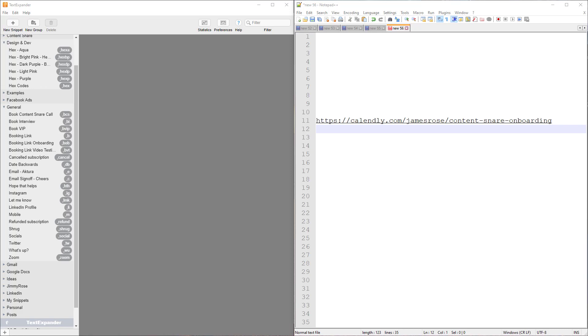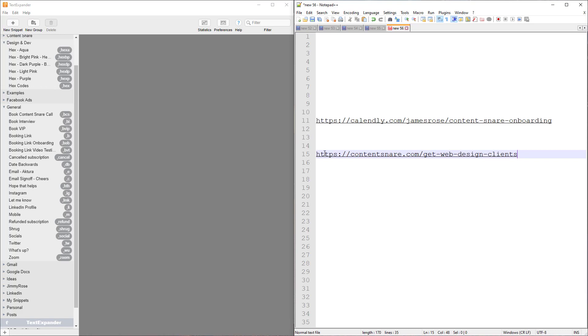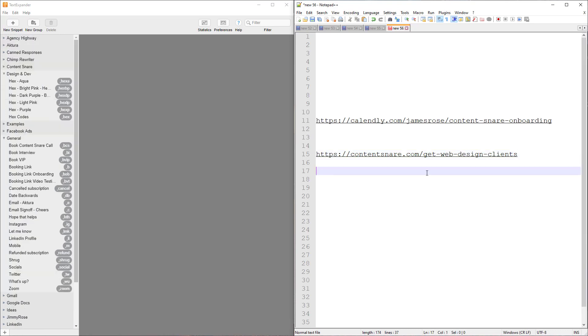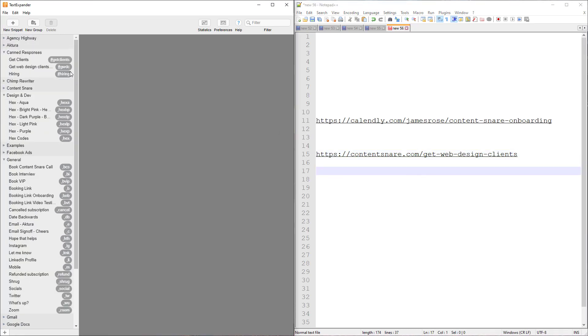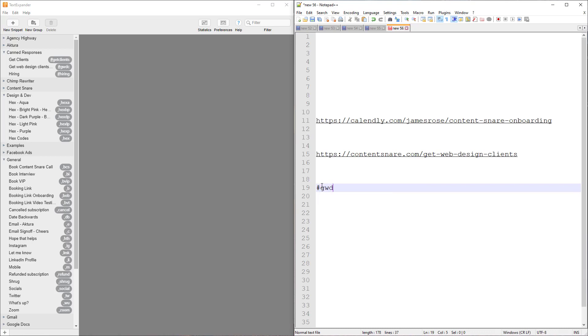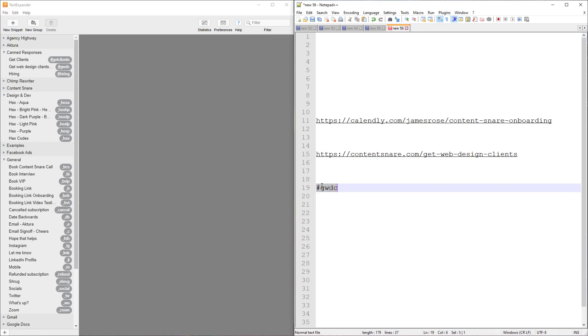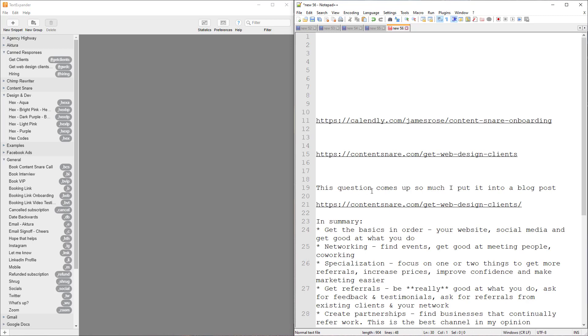Following on from links, we can also look at using TextExpander for resources or blog posts on your website that you are commonly linking to. So whether this is in communities and Facebook groups, for example, if someone asks me in a web design group about how to get more clients, I have a post get web design clients, JWDC that expands into the link for that. And taking that a step further, I even have full responses to go with these. So you can see this one here, I'm using the pound symbol because that is how Intercom uses canned responses. So again, GWDC space, and there you can see this question comes up so much. I put it into a blog post and here's a summary of it and a link.